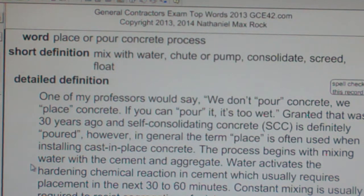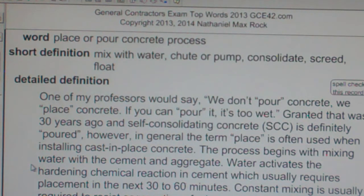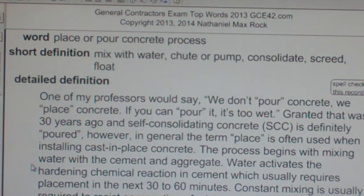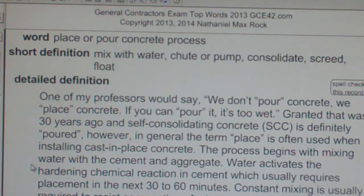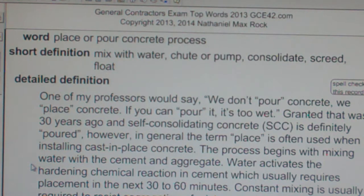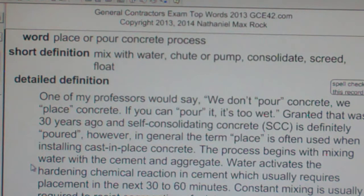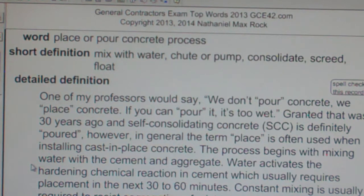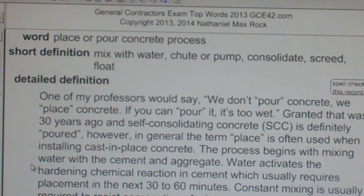The process begins with mixing water with cement and aggregate. Water activates the hardening chemical reaction in cement, which usually requires placement in the next 30 to 60 minutes. Constant mixing is usually required to resist segregation of mixture components, which is why concrete trucks have rotating barrels.